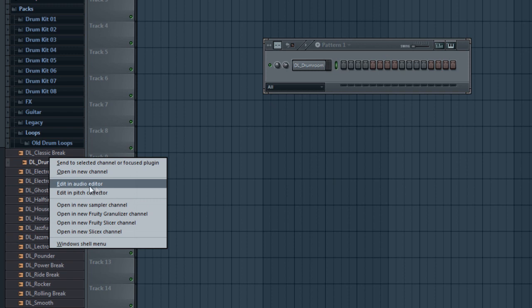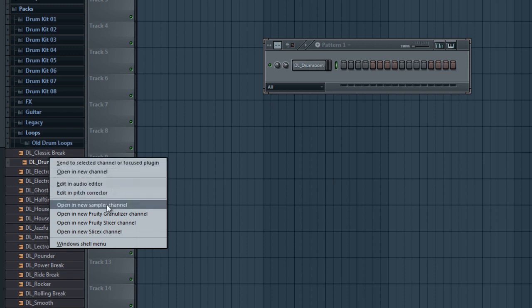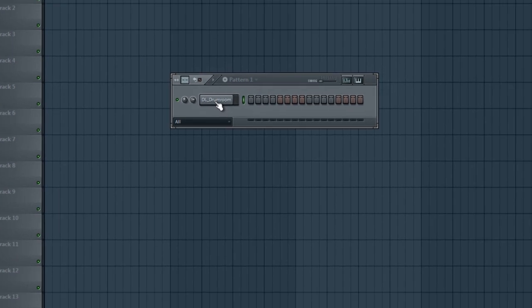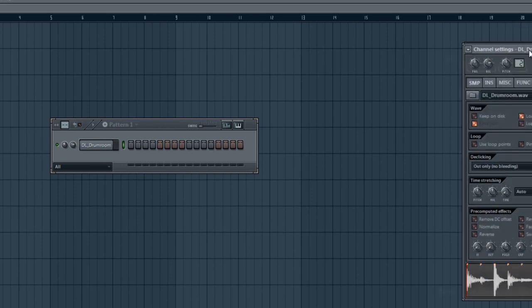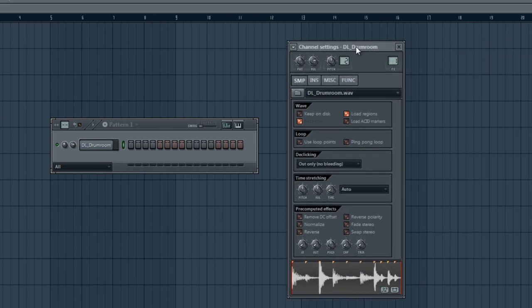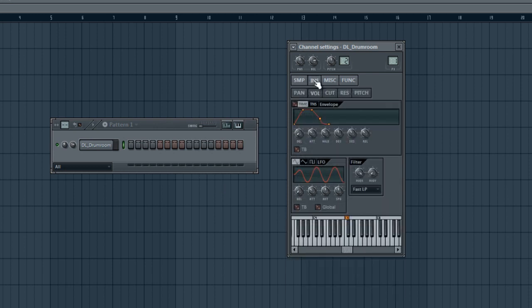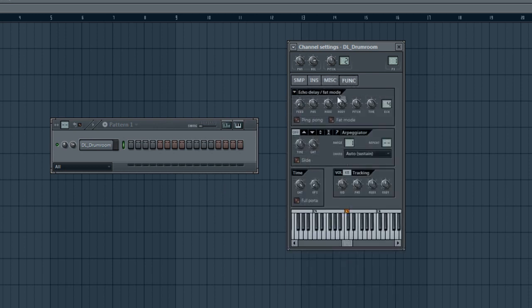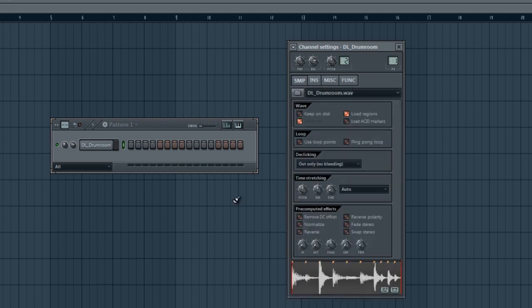Now with this drum loop we have here, what comes up is your sample information, the different things that have to do with the waves, the loops, stretching. That's a little bit more advanced, but you do have different tabs where you can control different things, and we'll get more into that.